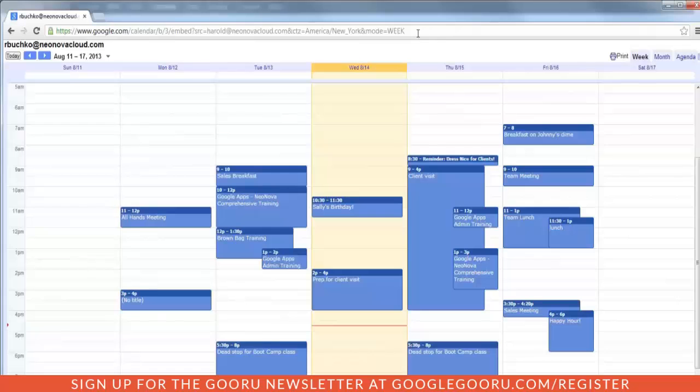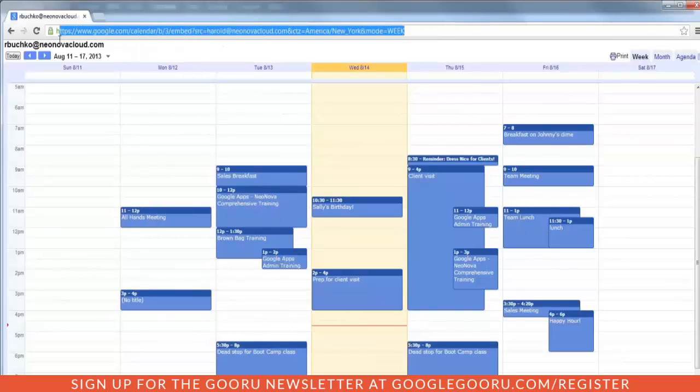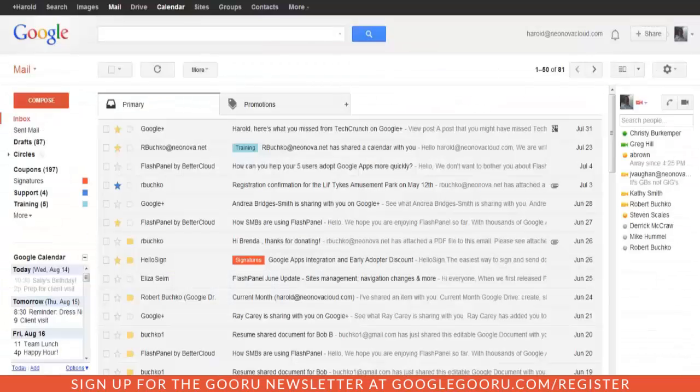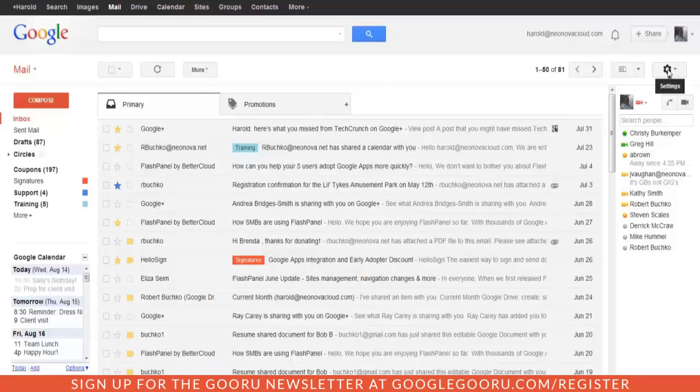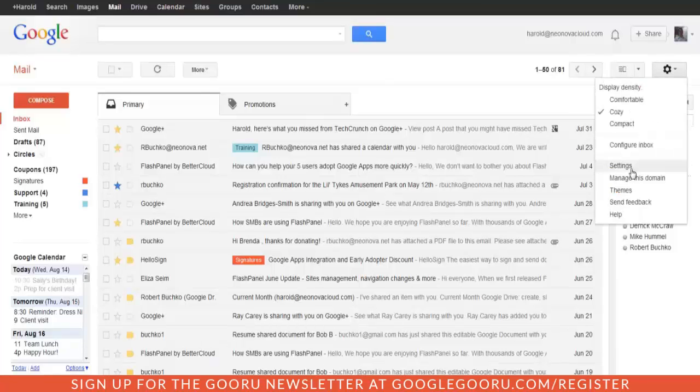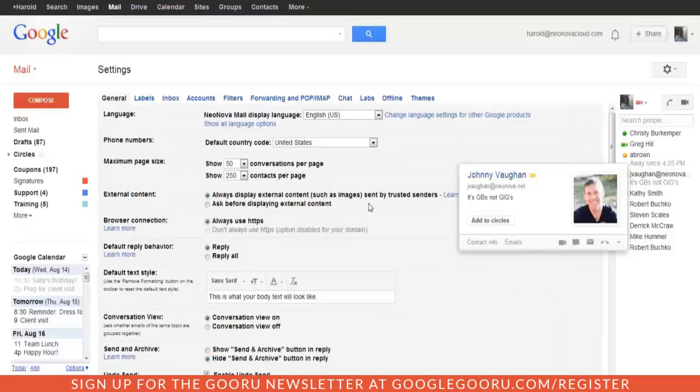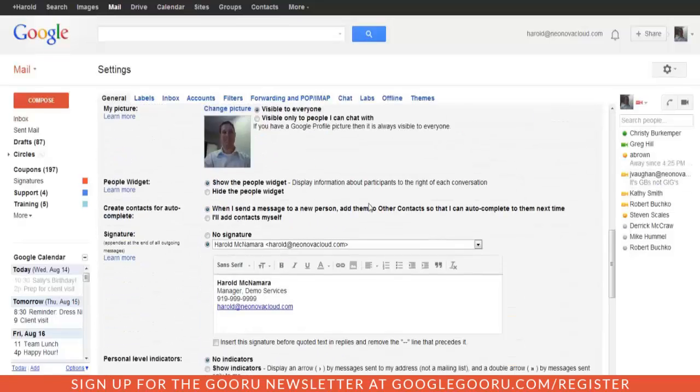This is the link that we want to put into our signature, so highlight this entire link and copy it. And then we're going to go back to our Gmail. Now within Gmail, access your settings by going to the gear icon up in the upper right, and then clicking settings. And then scroll down to the bottom and you'll find your signature.